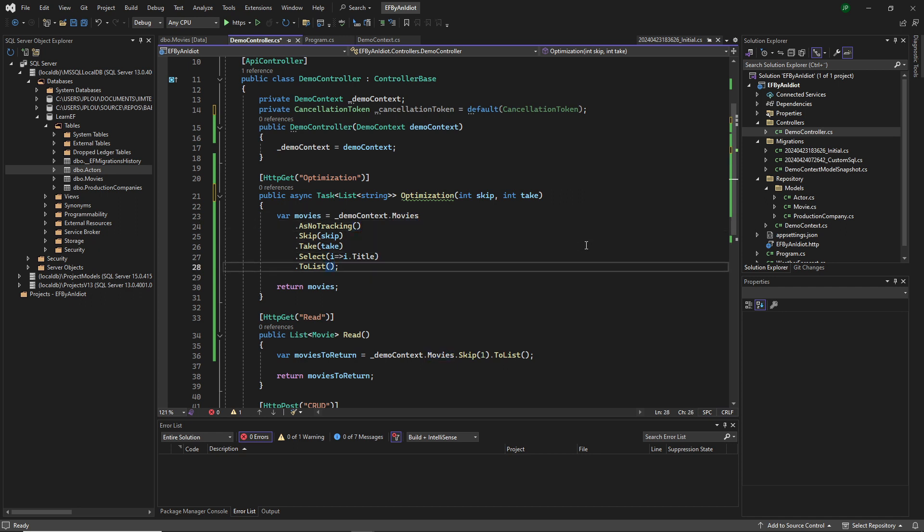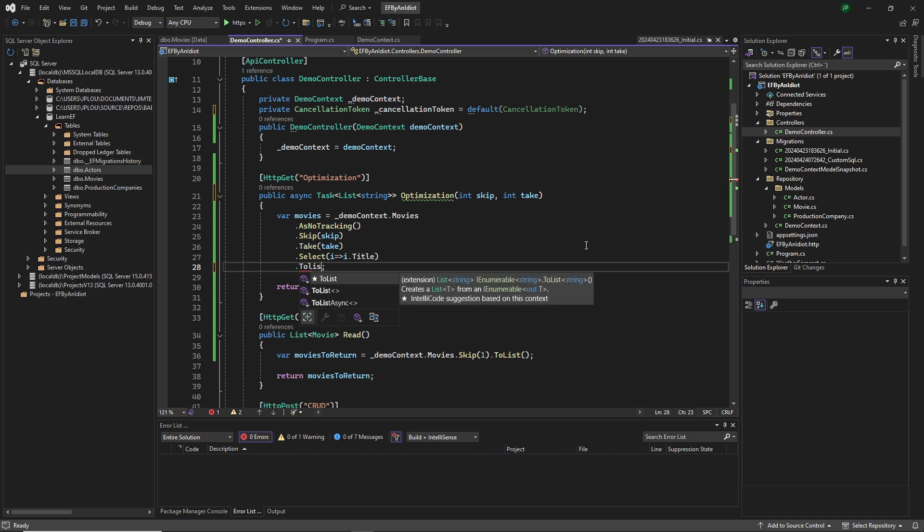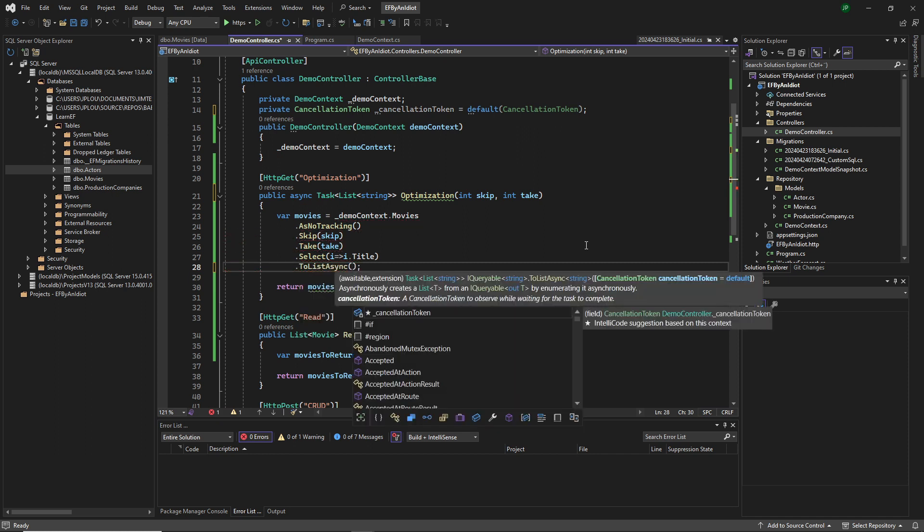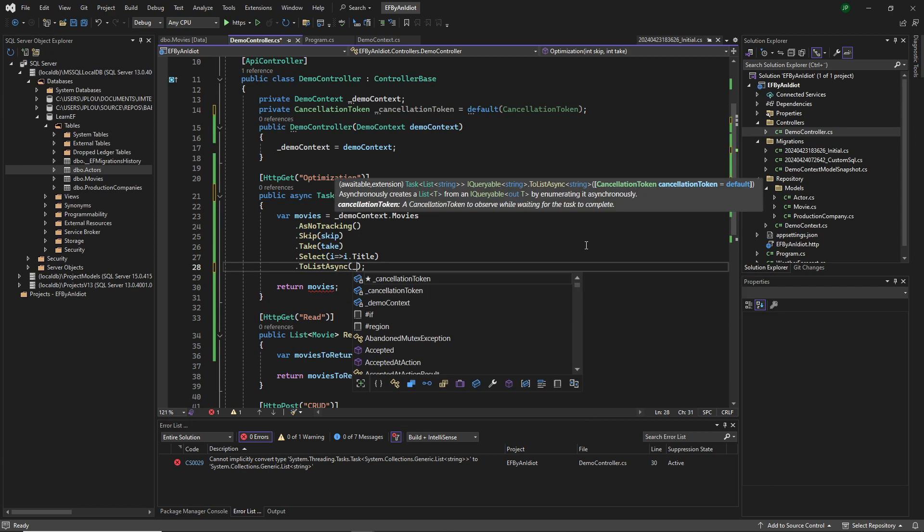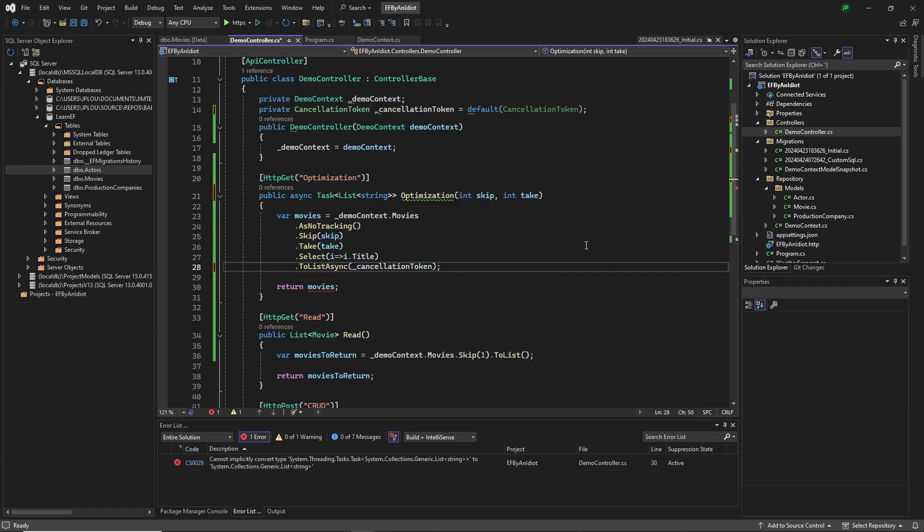All the Entity Framework methods, more or less, have the opportunity to be async. So we can do async and we will pass in our cancellation token. There we go.